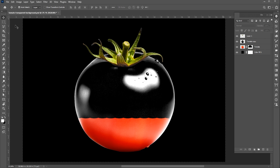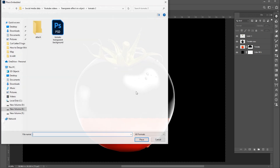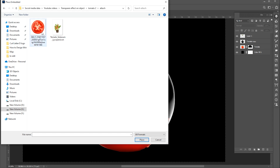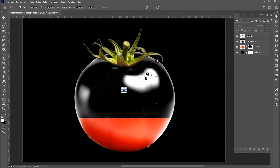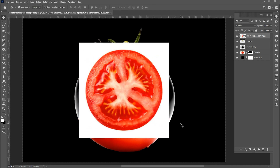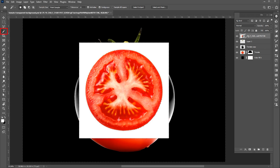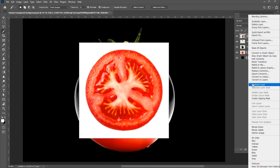Go to the file menu again, choose place embedded, select your image and click on place. Go to the magic wand tool and click on this white area. Right click on it and rasterize this layer. And hit delete.